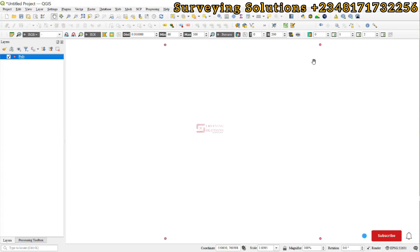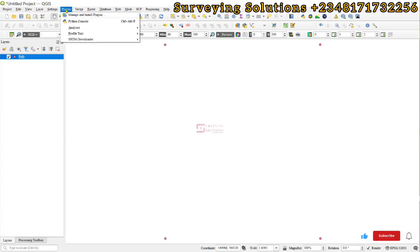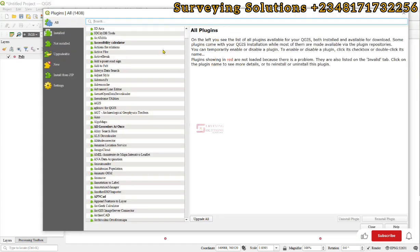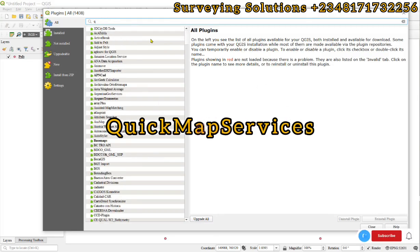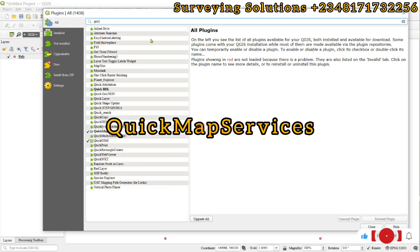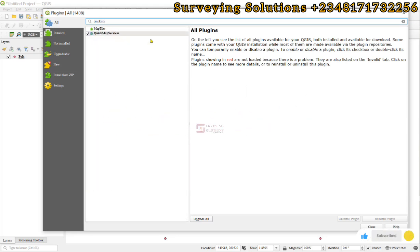Now, to access the plugin from which we want to download those images, we come to plugin, manage and install plugin. Now, there are some other plugins that can allow you to access those basemaps. However, what we want to use on today's tutorial is Quick Map Services.